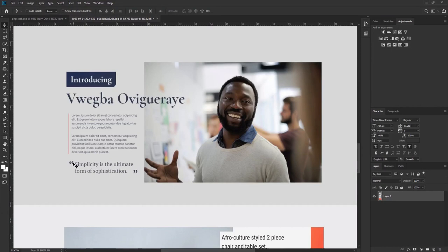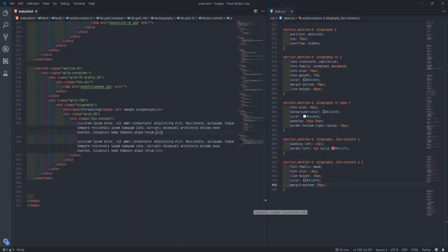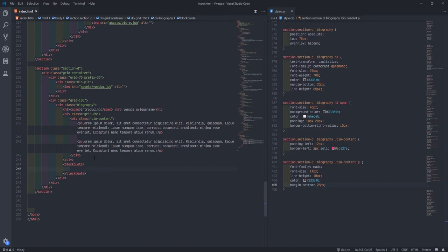So we'll just go write the quotes. After the bio-content, I'll add a block quote, then a paragraph: 'Simplicity is the ultimate form of sophistication.' I'll go to my browser. Now what we need to do is push this guy down. Grid-25, grid-100 — this guy's supposed to break down. I'll target the paragraph inside the block quote and come out of the position. I'll set font-family to PT Serif, then font-size.